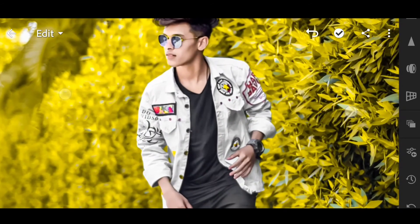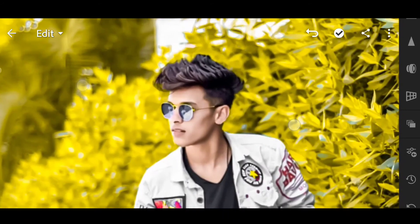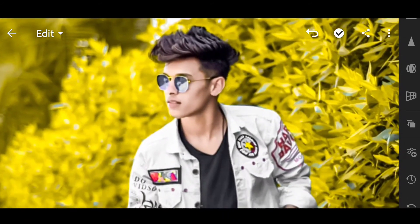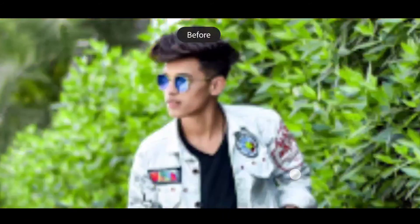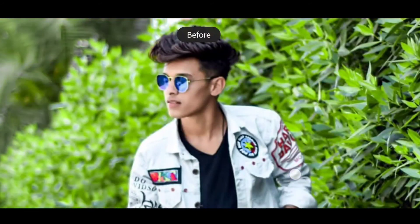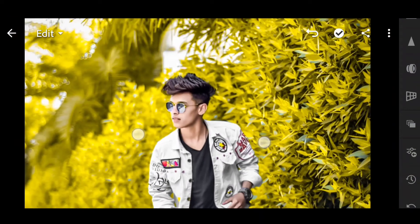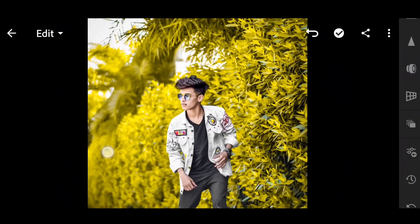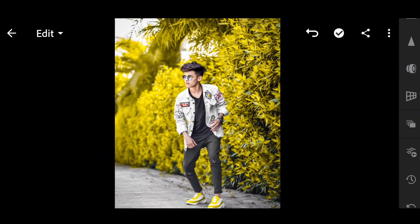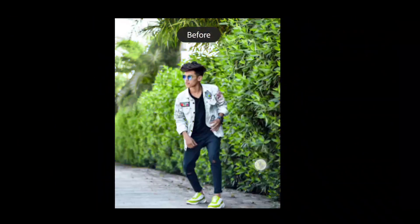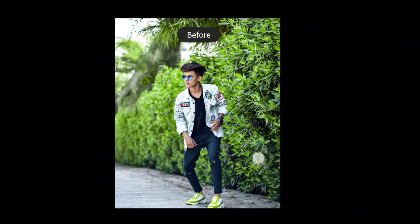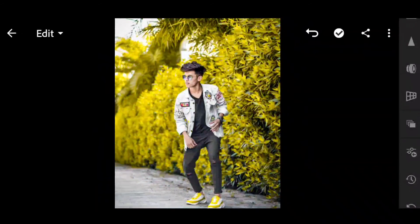If you zoom in, you'll see the skin color — and the before skin color. With these settings, you'll see the background color change. The background gets a full green to yellow stone look.